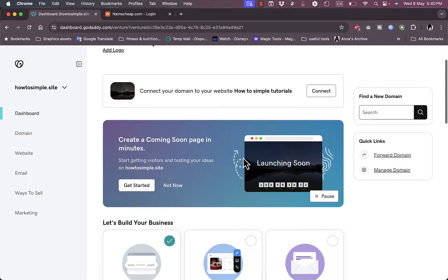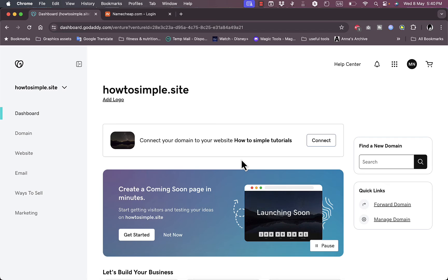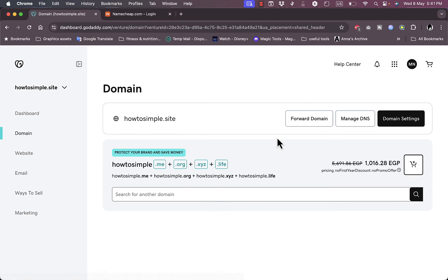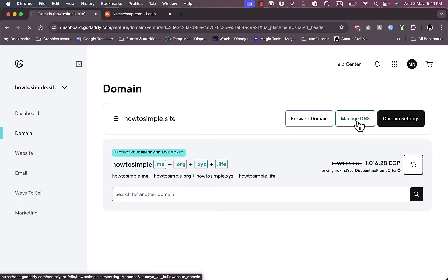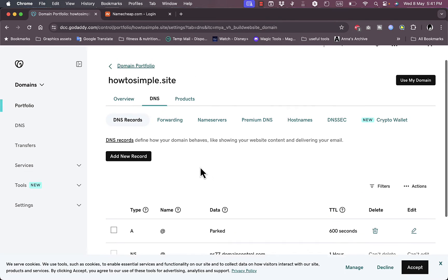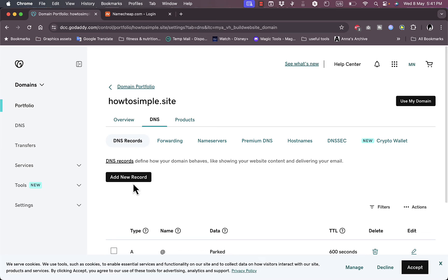Now to add a subdomain, you need to add a DNS record. To do so, go to Domain and then click on Manage DNS.